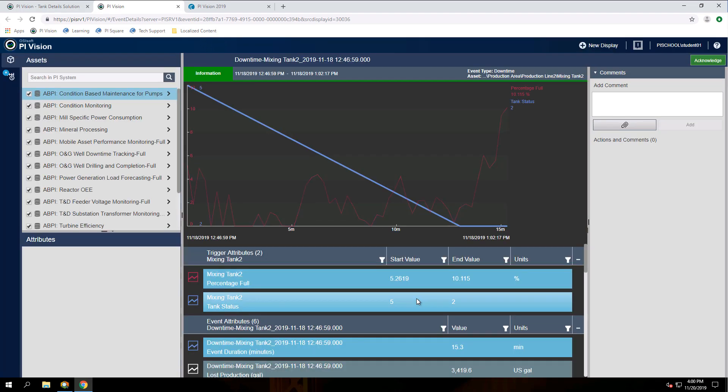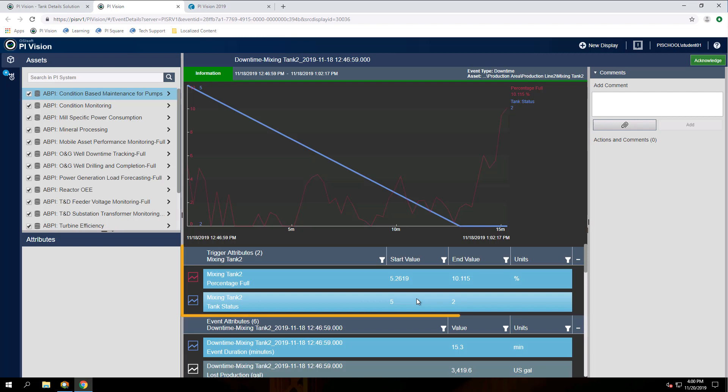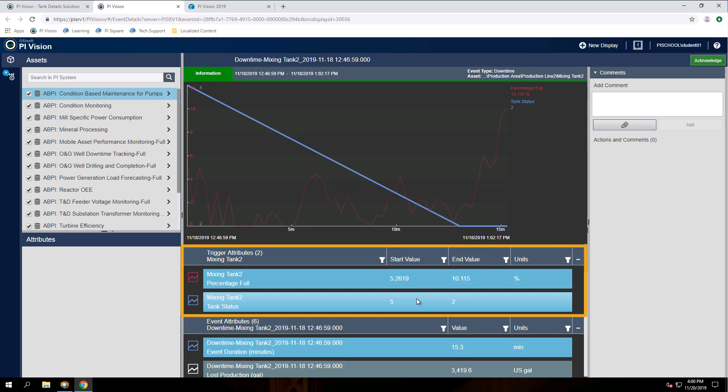Here we have our trend at the top, showing us the time series attributes of the event frame and the related asset attributes table at the bottom. We also have a table called trigger attributes in the middle, which focuses on the attribute values that triggered the event frame.